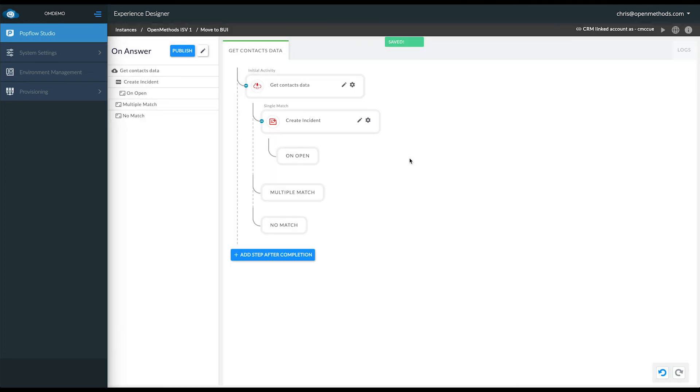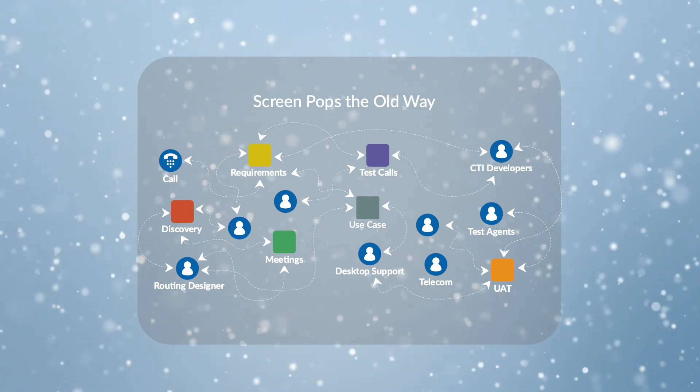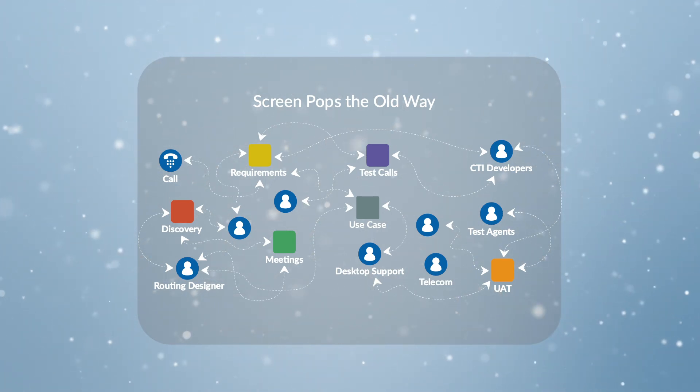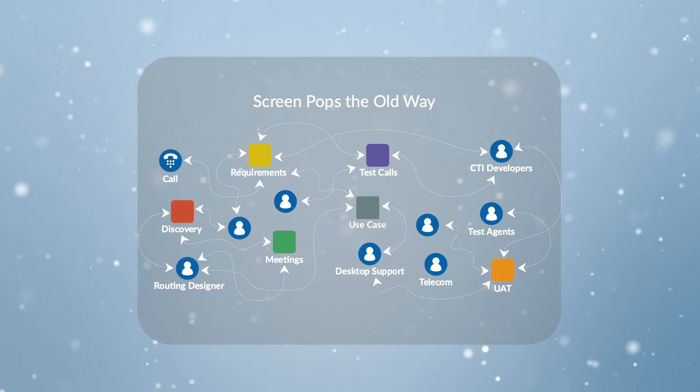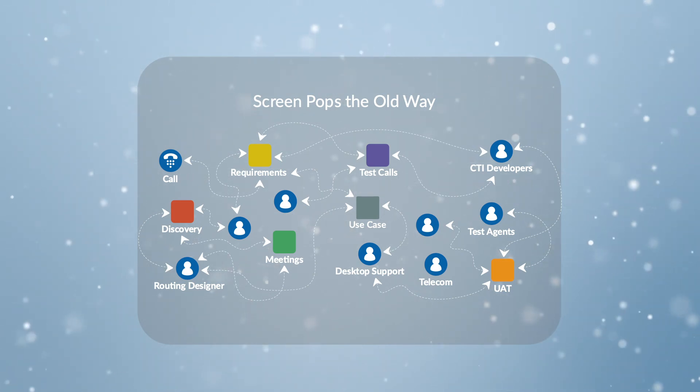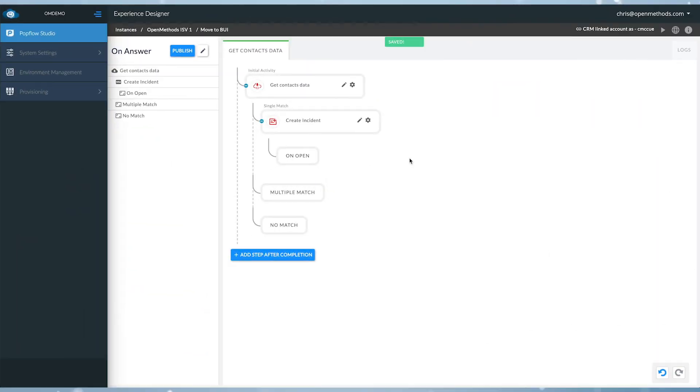And just like that, two activities in a few fields, we've created our screen pop. We all remember screen pops the old ways. Gathering requirements, having meetings, getting IT involved. What used to take months and look like this, now takes minutes and looks like this.